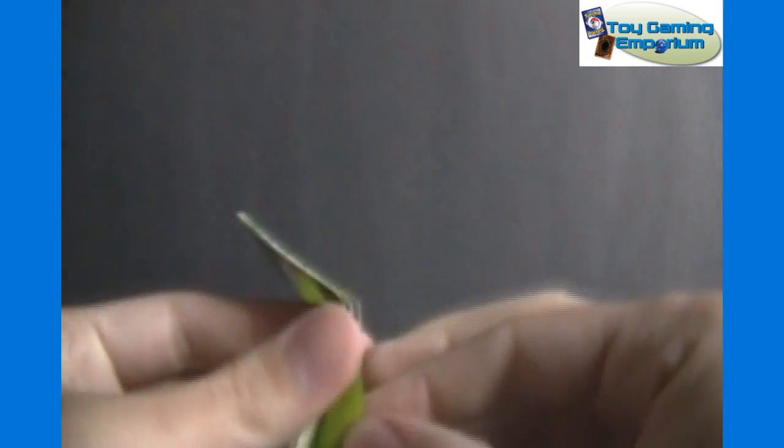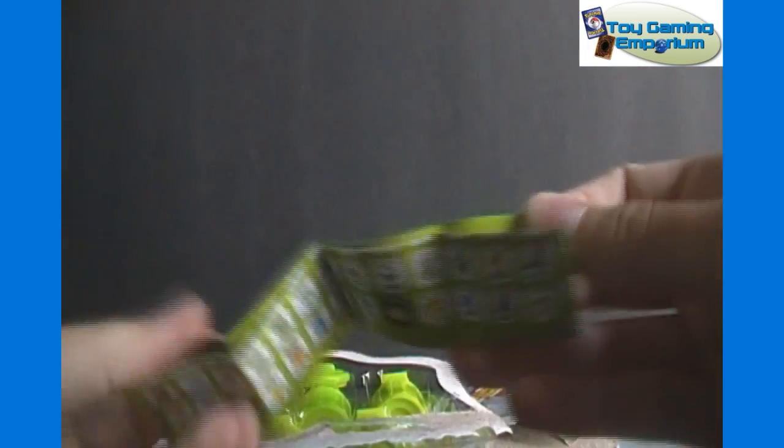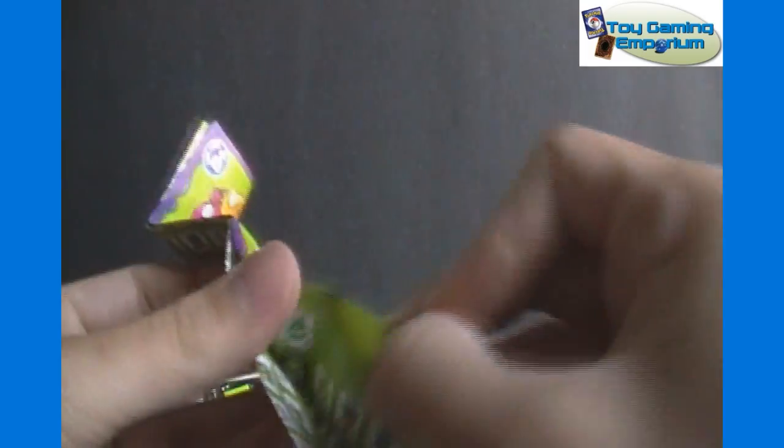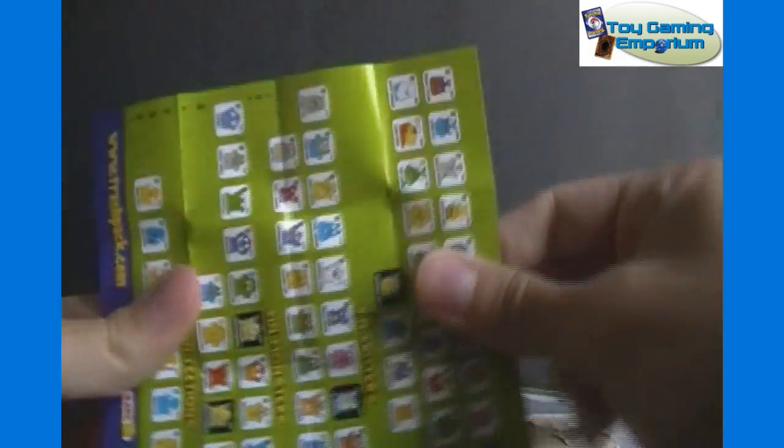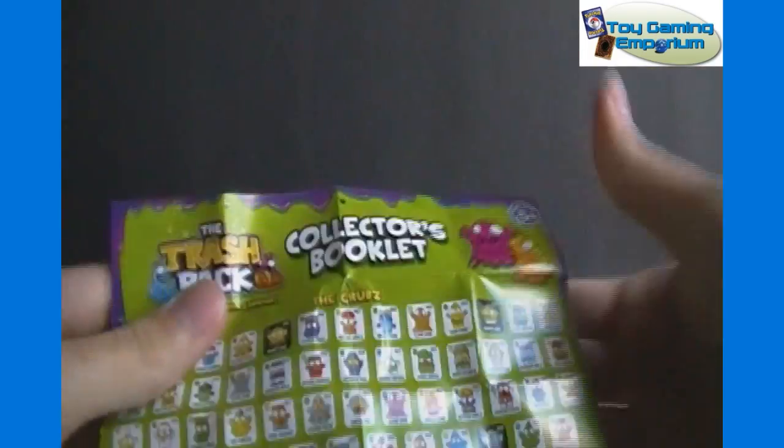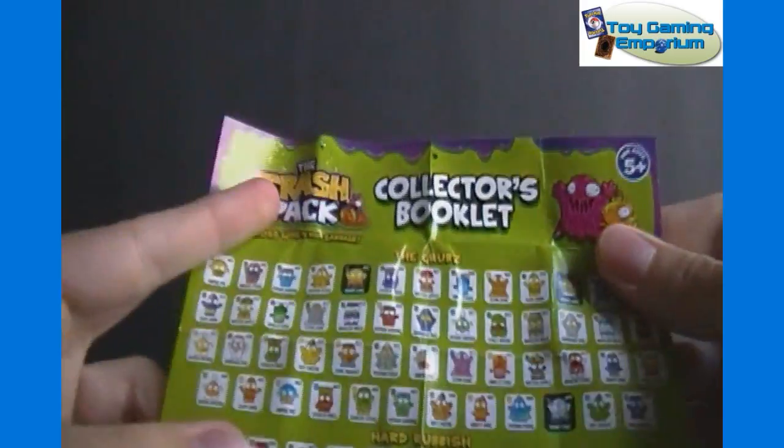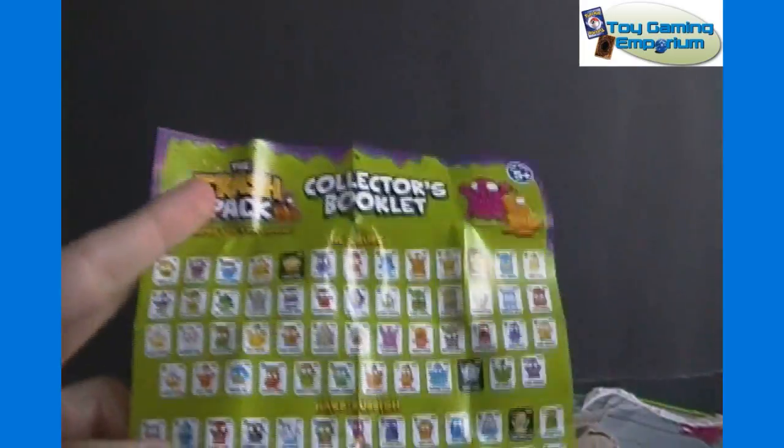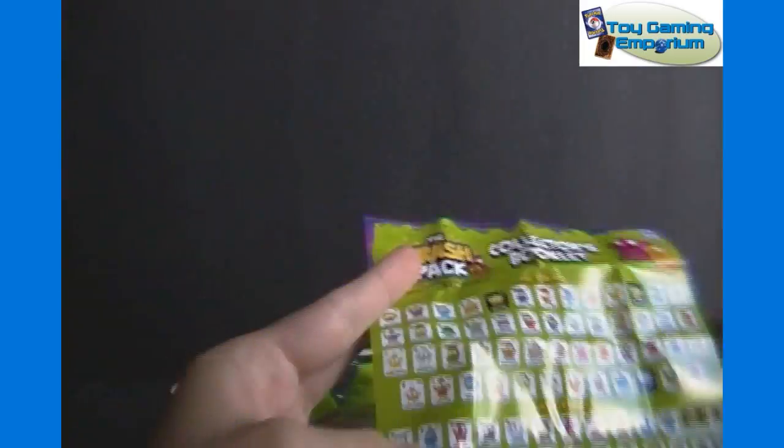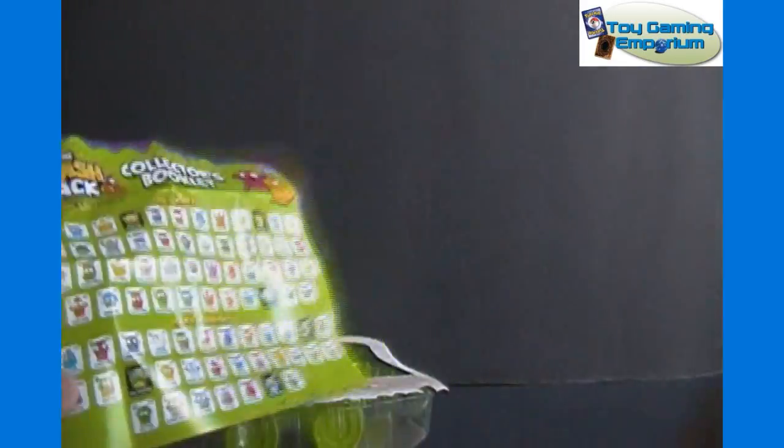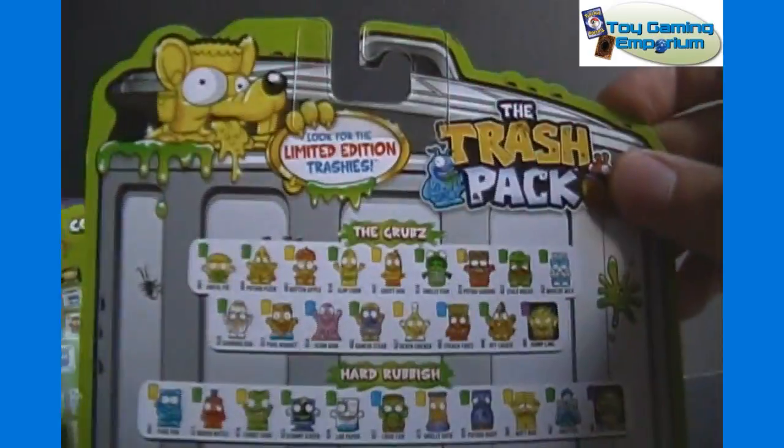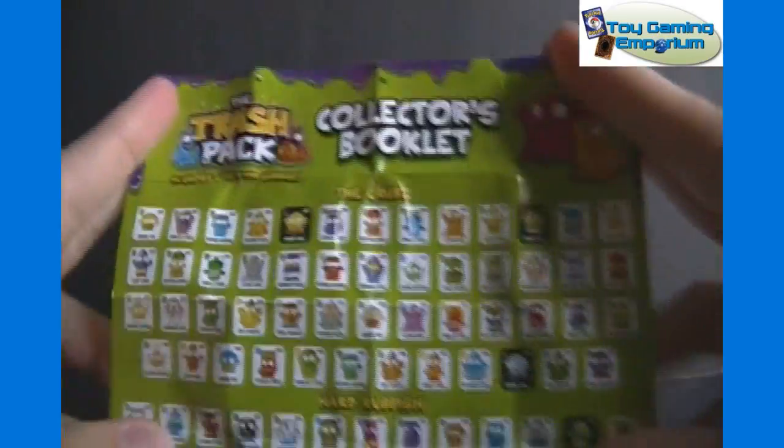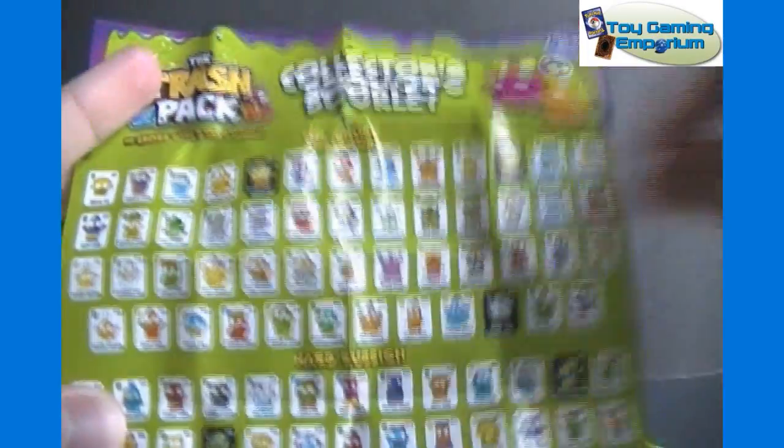So, first off, we'll look at the collector guide here. It looks like it only shows different guys. There are more than what it shows on the back of the packaging, I think. Because for the grubs, there's just two rows on the back. But here, the grubs is all of these. There's a lot more.